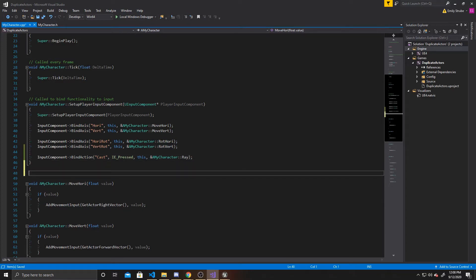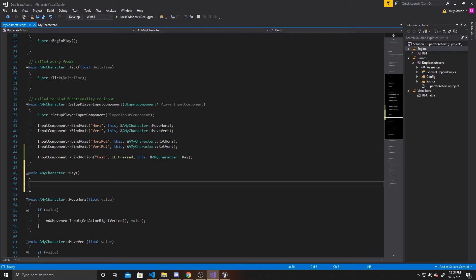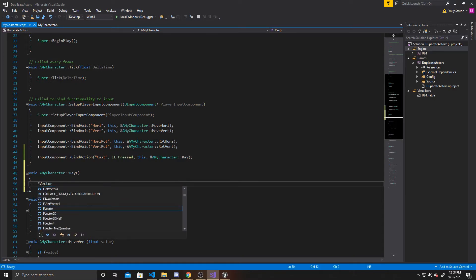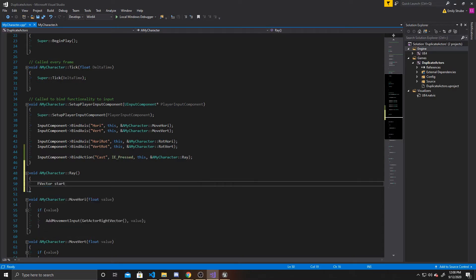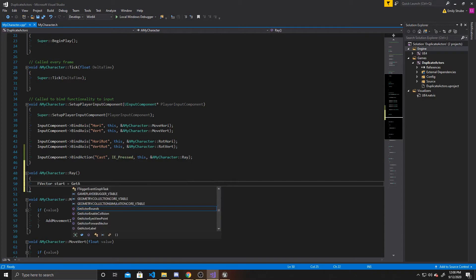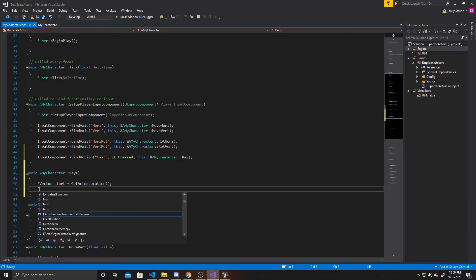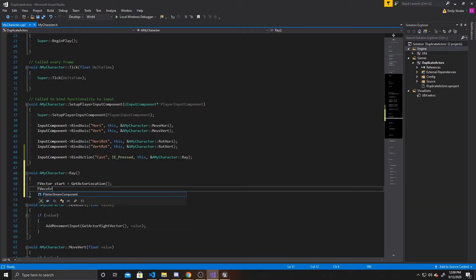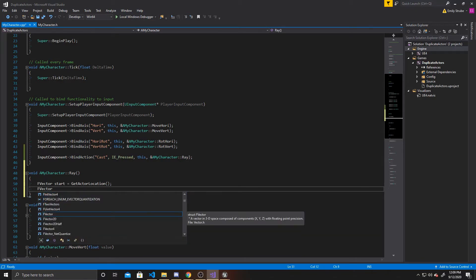Now we can go ahead and actually create that function. So void AMyCharacter::Ray. Inside this function, the first thing we want to do is get the start and endpoint of our ray. So I'm going to do FVector start, and I want my start to be the actor's location. And then I also want to get the forward vector of my camera so I can determine the angle of the ray, so I'll call it "forward" and set it to the camera's forward vector.